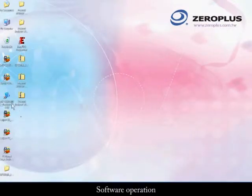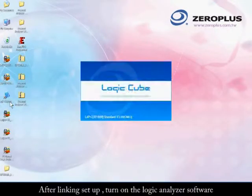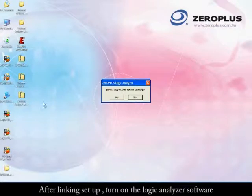Software operation: After linking setup, turn on the logic analyzer software.